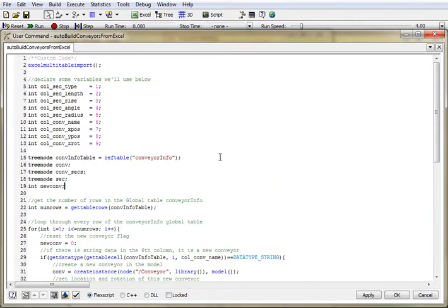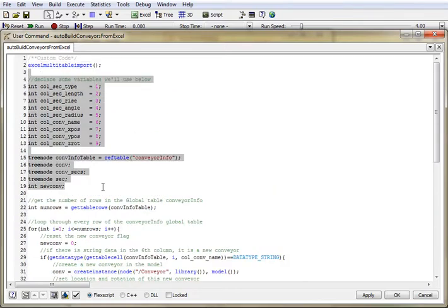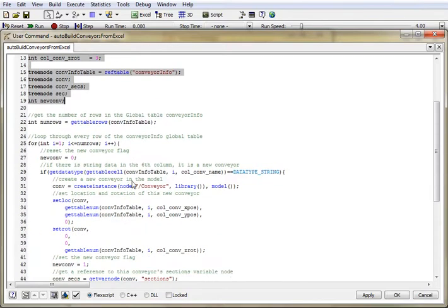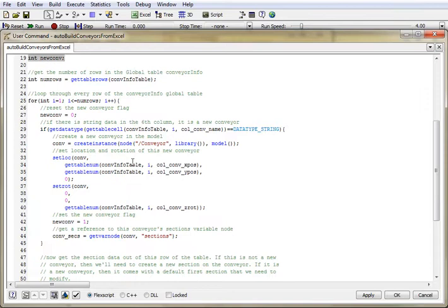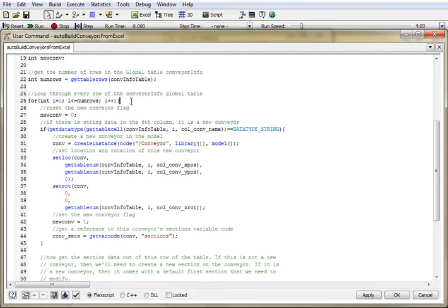Alright, so keep in mind I've already imported from Excel, declared a bunch of variables, now we get to the meat of the code. So the first thing I do is I get the number of rows that are in that table, and then I want to loop through and execute the following code for every row of the table.